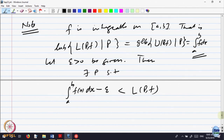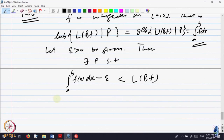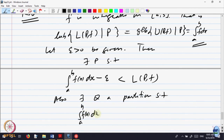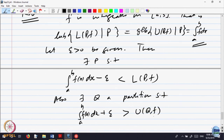Similarly, by the definition of greatest lower bound, there exists a partition Q such that the integral plus epsilon is greater than U(Q,f). Let us call these equations 1 and 2.